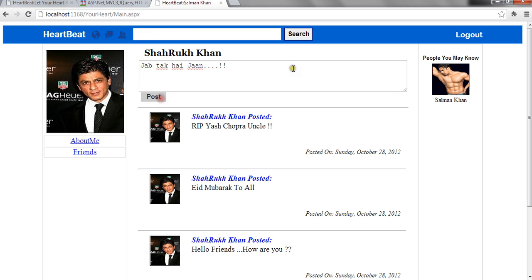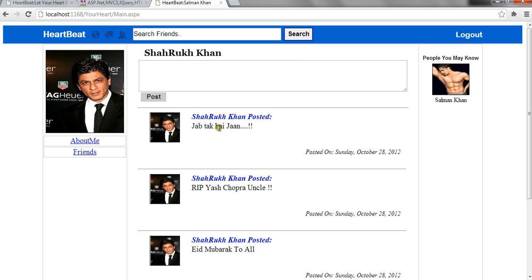When I click on post, whatever I have wrote in this text box gets posted on the page. My wall.